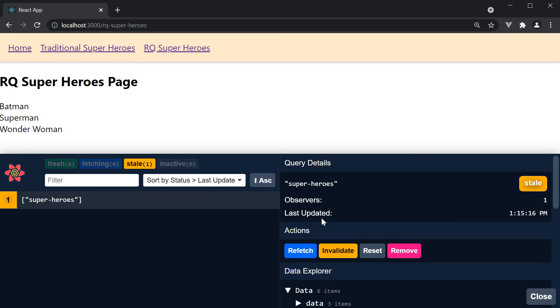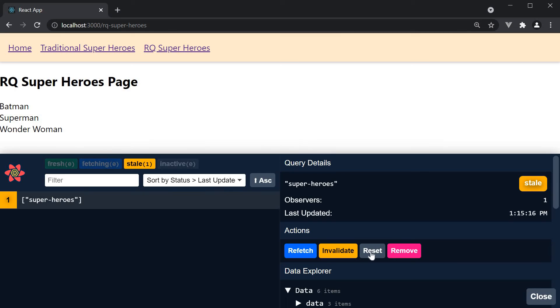We also have the time the query was last updated at. We then have an actions card which lets us perform some actions related to the query like refetching, invalidating, resetting and removing the query.